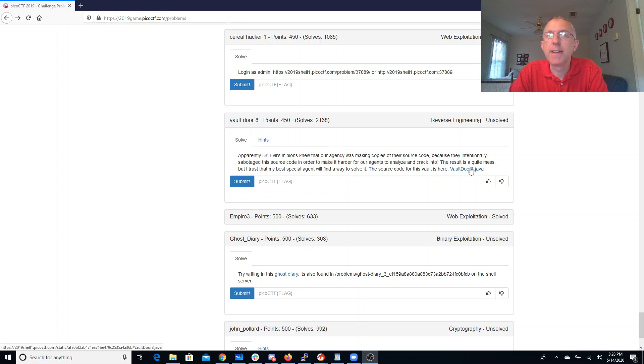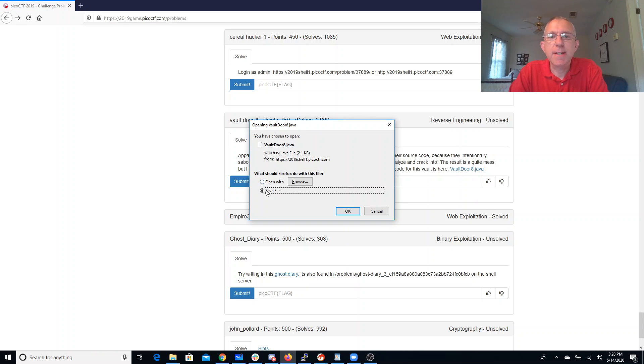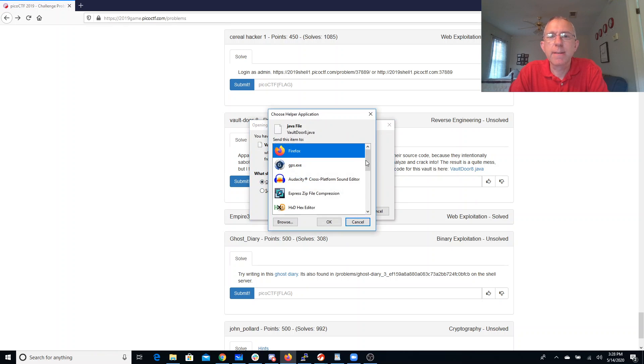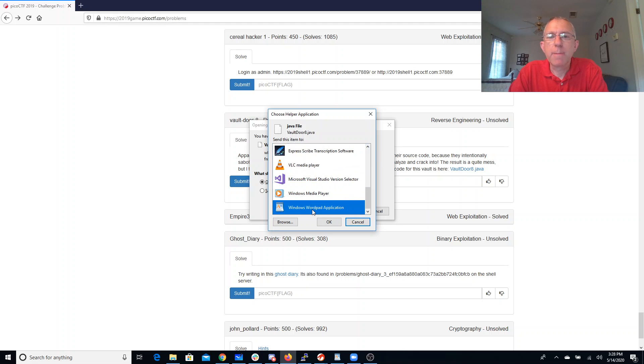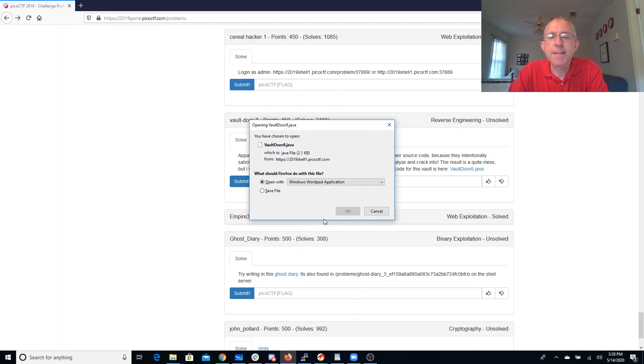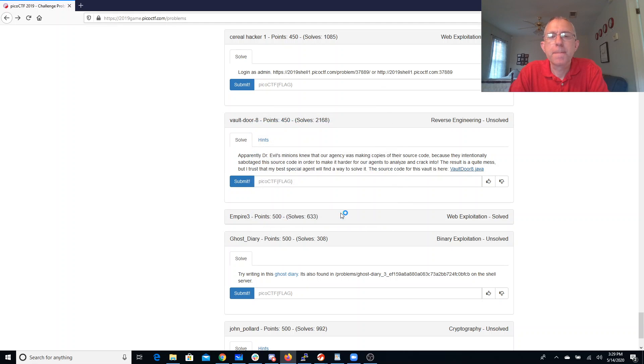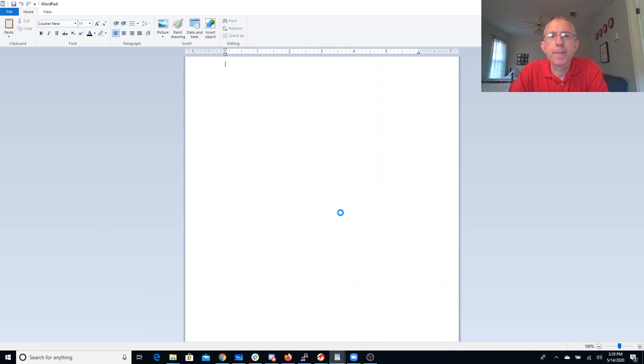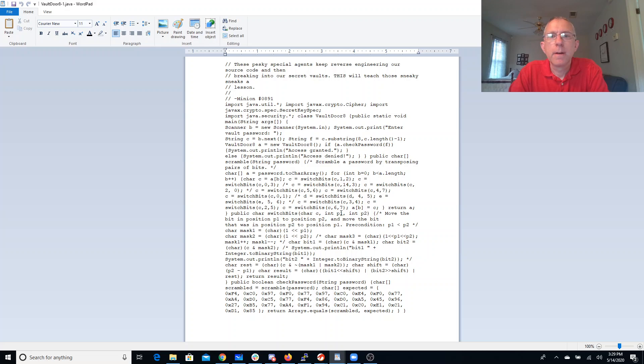All right, well, let's hope I'm the best special agent. Let's download this and we'll open it with WordPad. This is a bit of a mess. Let's see if we can clean it up a bit.